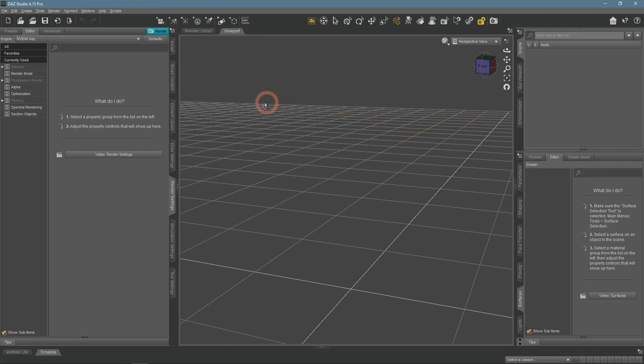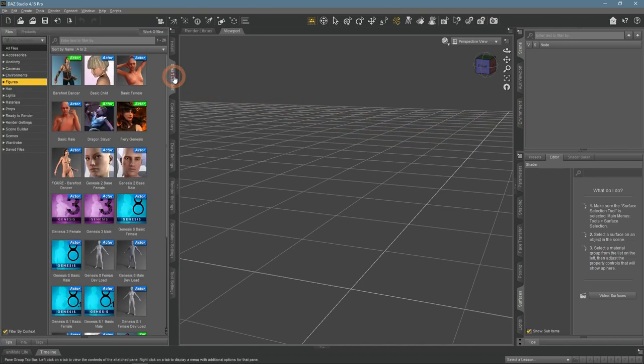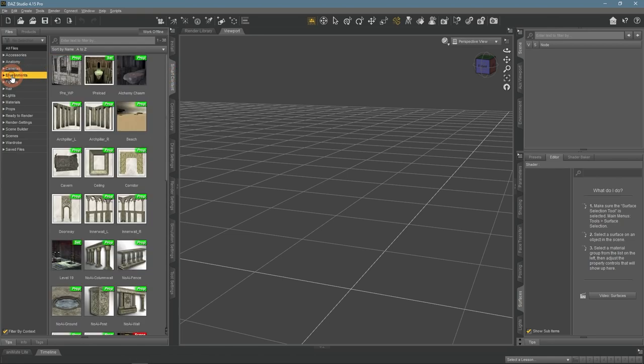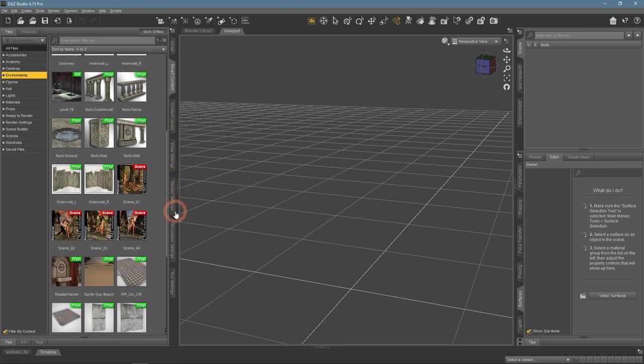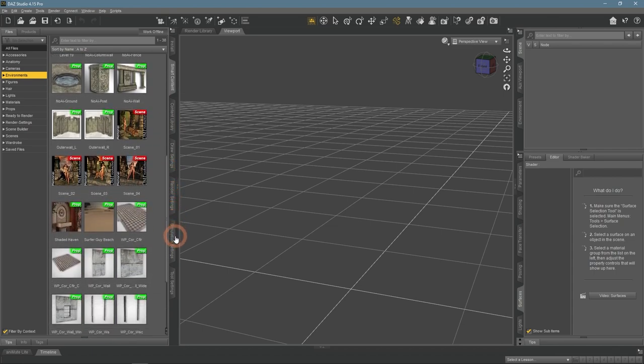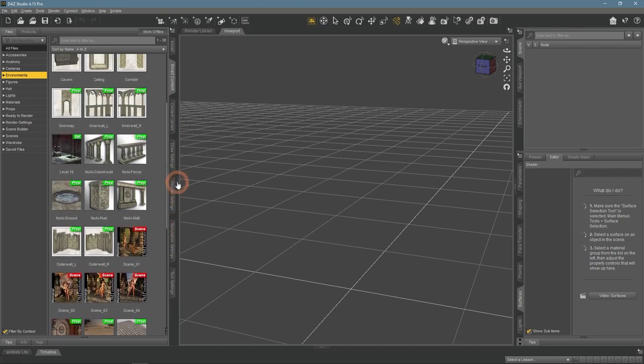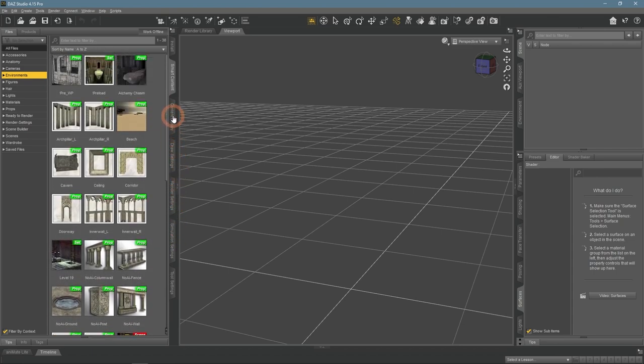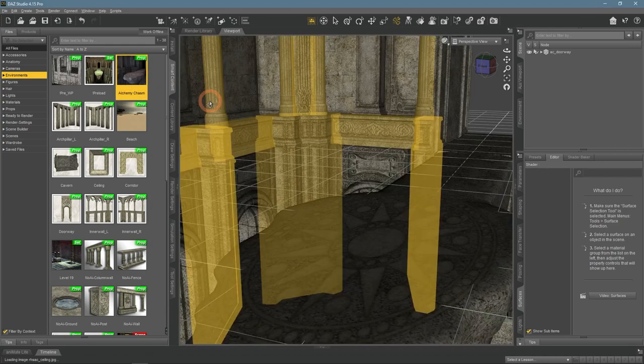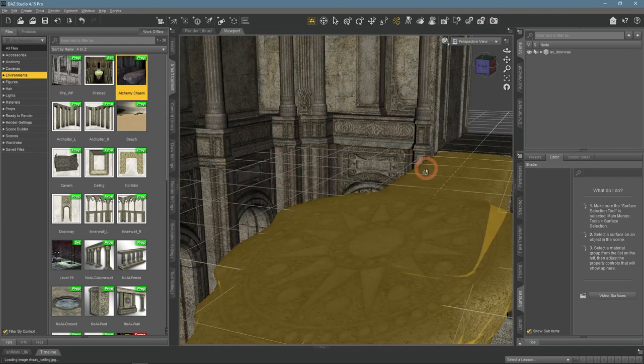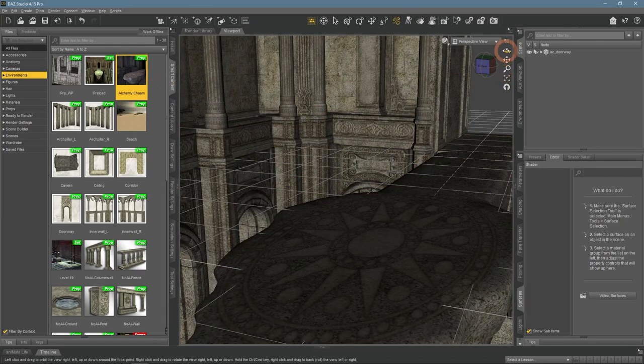This time we're starting with a blank scene, so let's create the scene. First of all, we need some environment to work with. There are quite a bit of environments available for free. I particularly liked the Alchemy Chasm 1 as it fits perfect for this task.